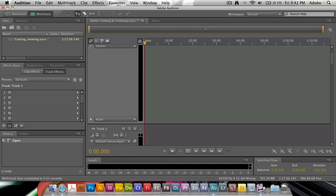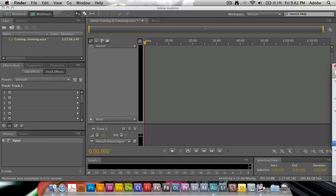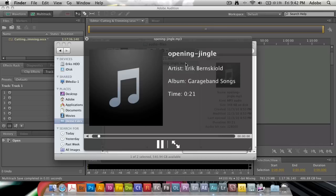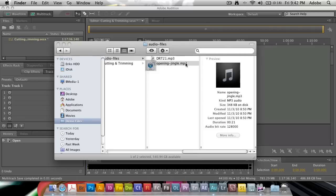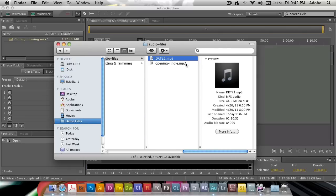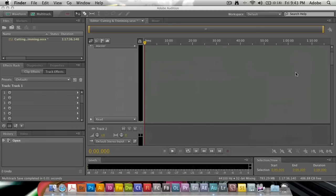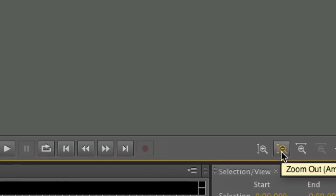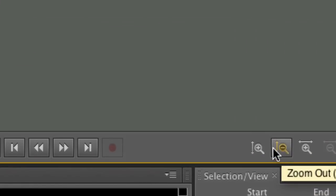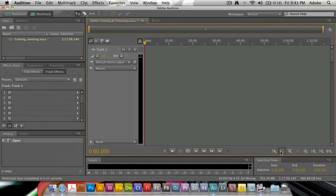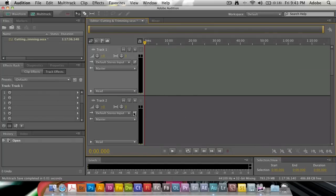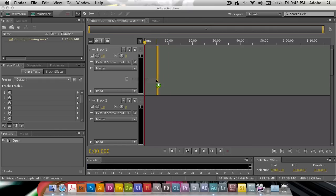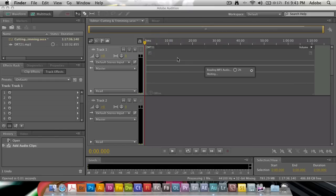So what I'm going to do is I have a few files here in Finder that I want to use. So I have an opening jingle, which I can play. And just a little bit of it. And then I have the main episode, which is uncut. It's straight from my recording application. So what I'm going to do is I'm going to dedicate a track each to these. So I'm going to zoom out a little bit here, which you can do with the Zoom Out Amplitude button right here.